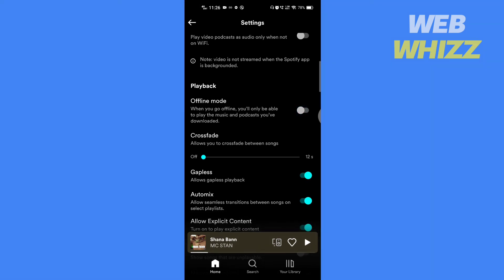This option is only available if you have Spotify Premium. So this is how to enable or disable offline mode in the Spotify app. Thank you.